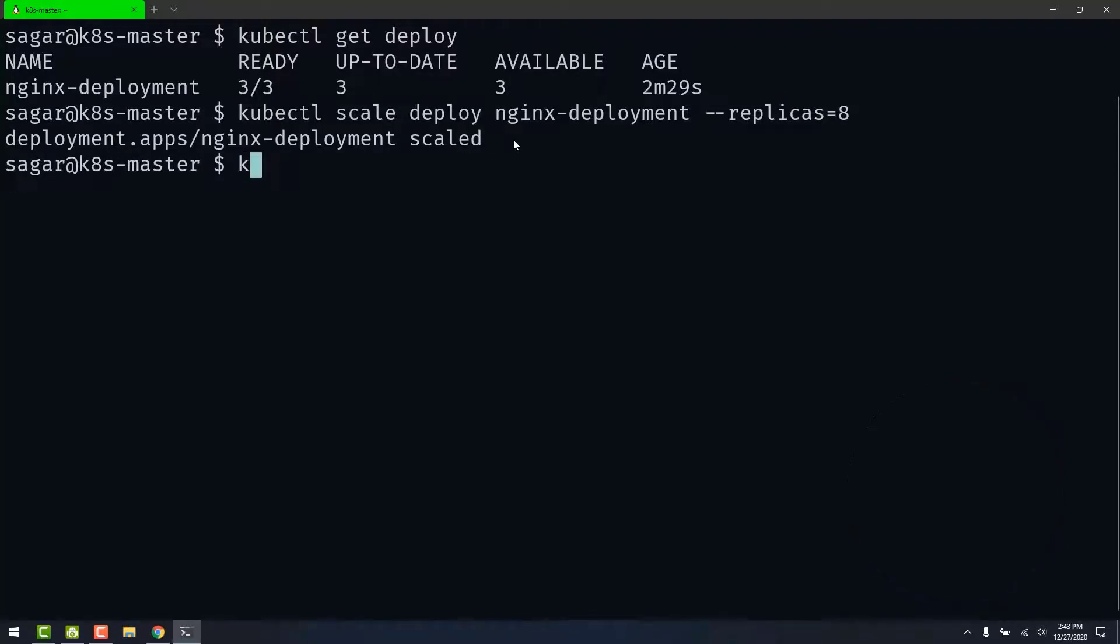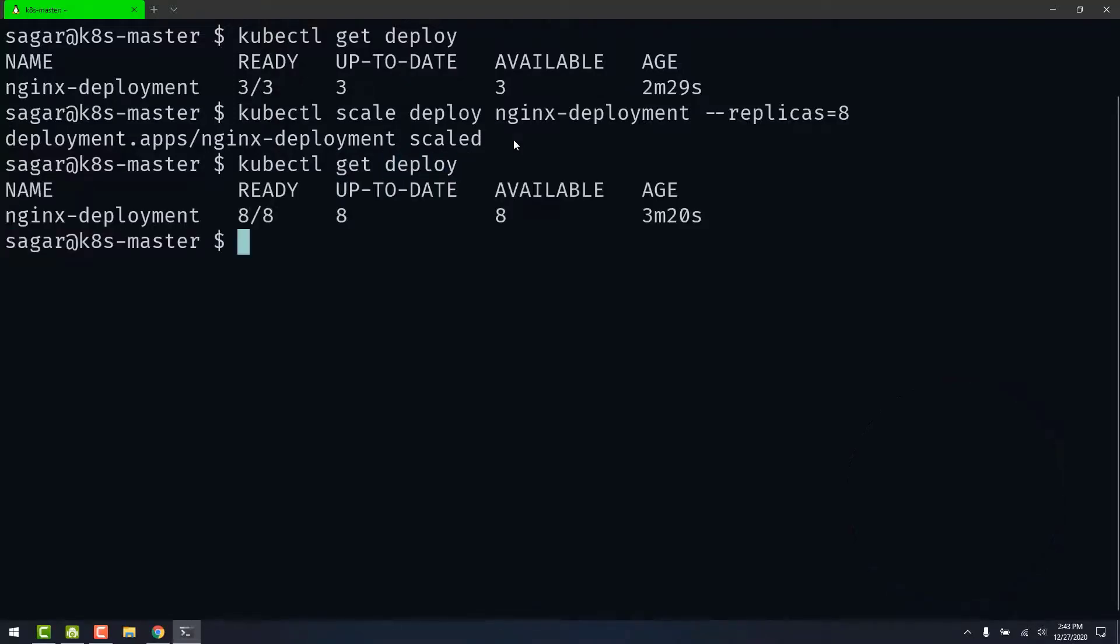As you can see, our deployment has now scaled to eight replicas.